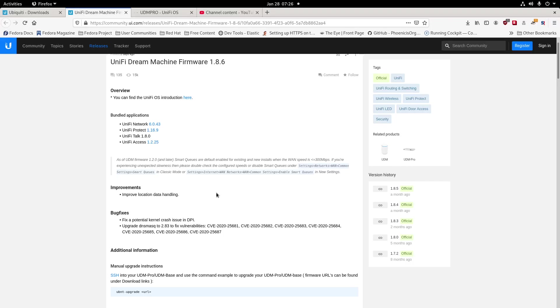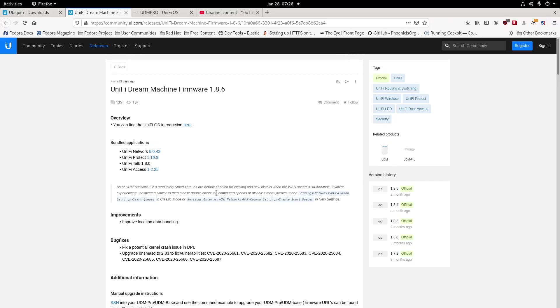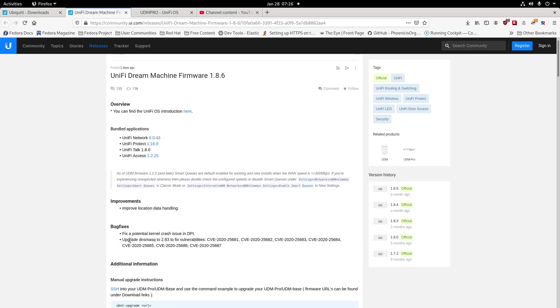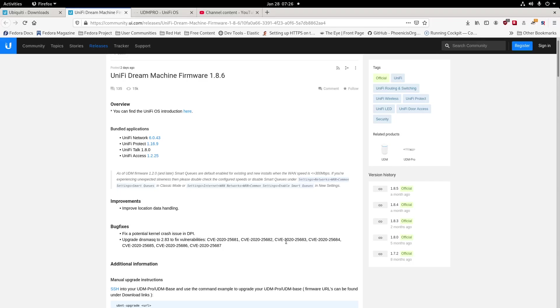Under the notes, what it shows for us to fix is the kernel crashes for the DPI, and it upgrades DNS masking and fixes vulnerabilities for multiple different CVE numbers. Luckily, Ubiquiti was ahead of this and actually was able to make sure they made some patches, so it may be a good time to update.